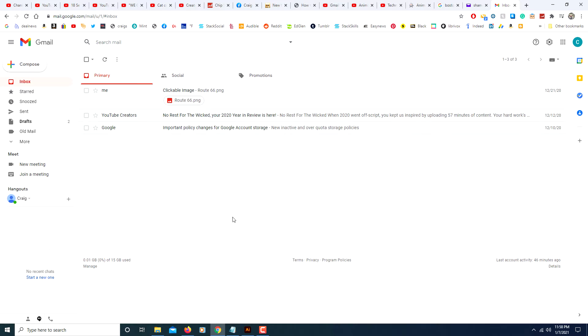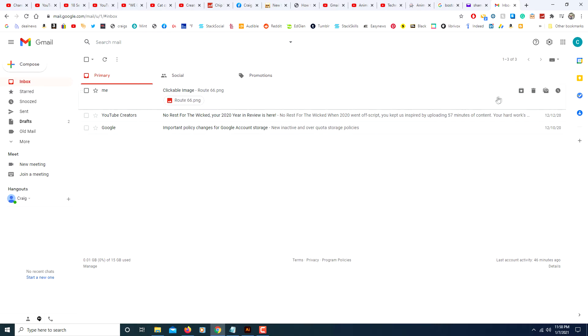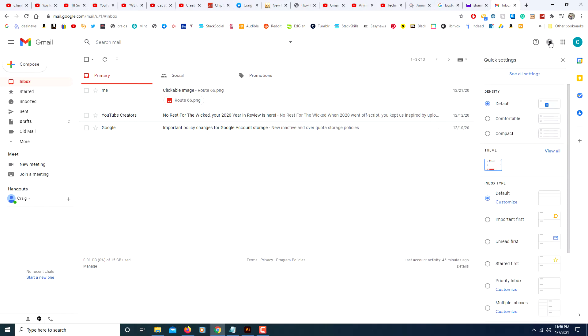This happens to be my backup Gmail account. After you're logged in to your Gmail account you need to click on settings up at the top right corner. Looks like a little gear wheel.